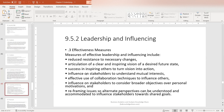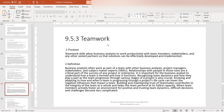Effectiveness measures for leadership and influencing include reduced resistance to necessary changes, articulation of a clear and inspiring vision of a desired future state, success in inspiring others to turn vision into action, influence on stakeholders to understand mutual interests, effective use of collaboration techniques to influence others, influence on stakeholders to consider broader objectives over personal motivations, and reframing issues so alternate perspectives can be understood and accommodated to influence stakeholders towards shared goals.